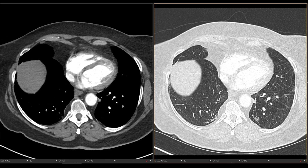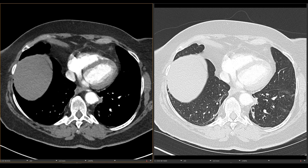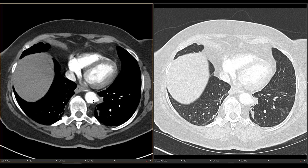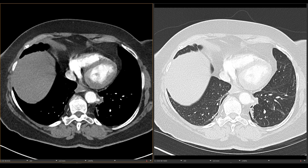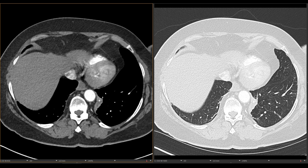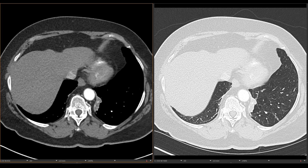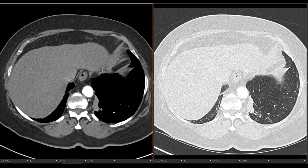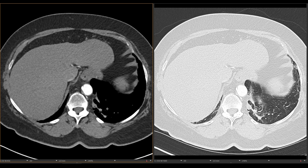When we look at the soft tissue windows, you can see that there is a vessel that arises from the left lateral aspect of the aorta and goes directly into this lesion. So this is something called a bronchopulmonary sequestration.